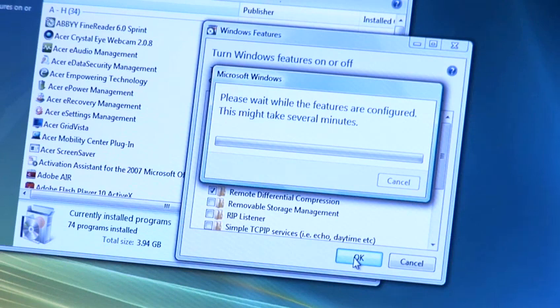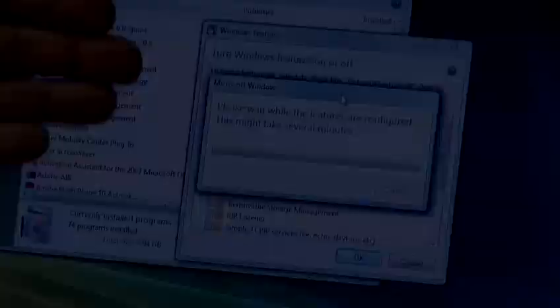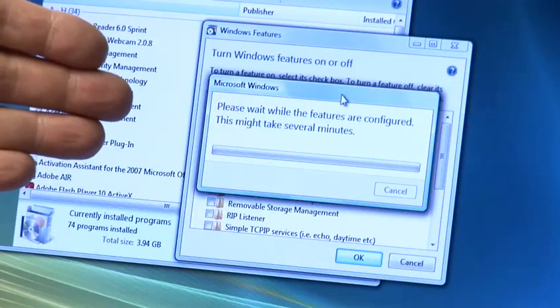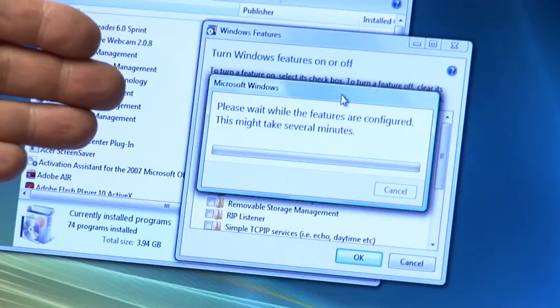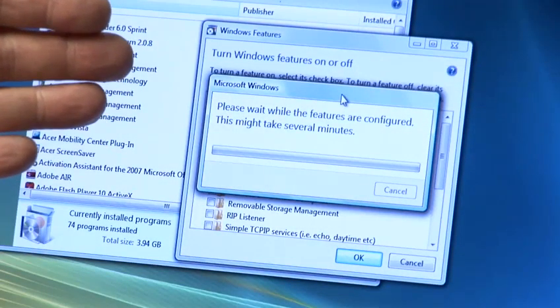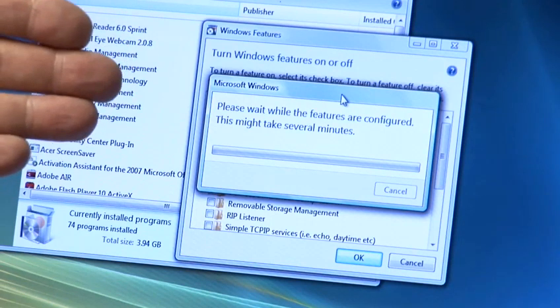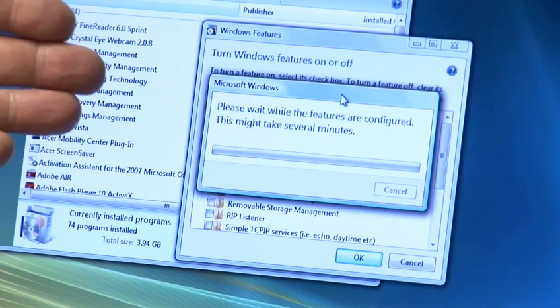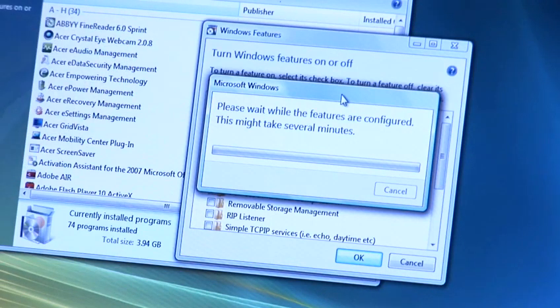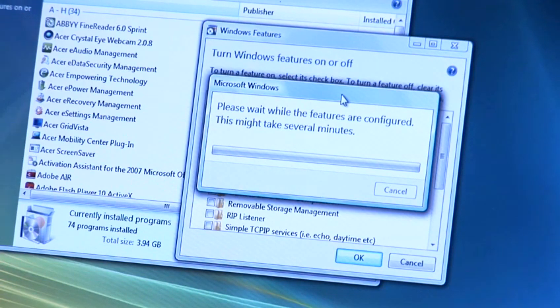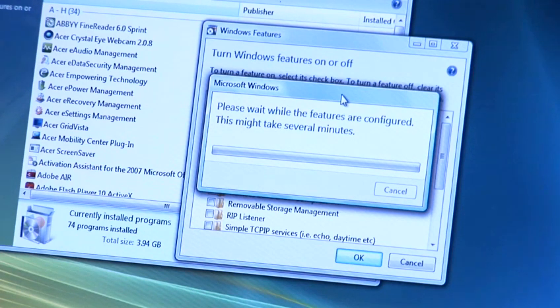This again may take several minutes as the dialog box is showing you. We've effectively completed the installation of Internet Information Services. It's now simply a case of sitting back, waiting for it to complete, and then you're free to use Internet Information Services and upload your website to your PC.